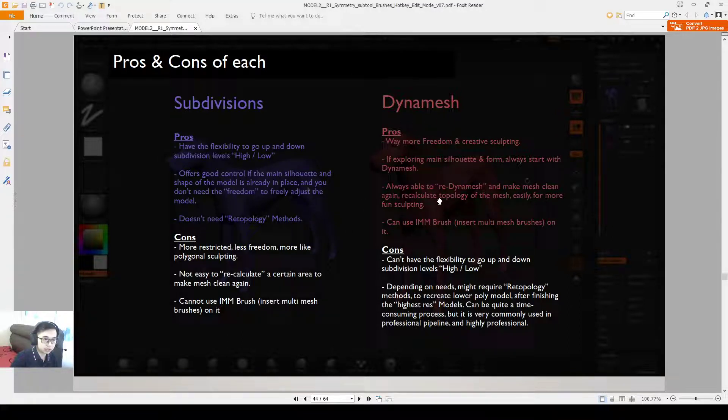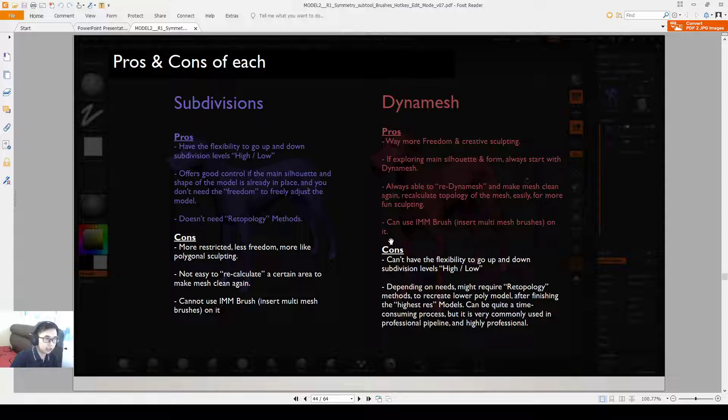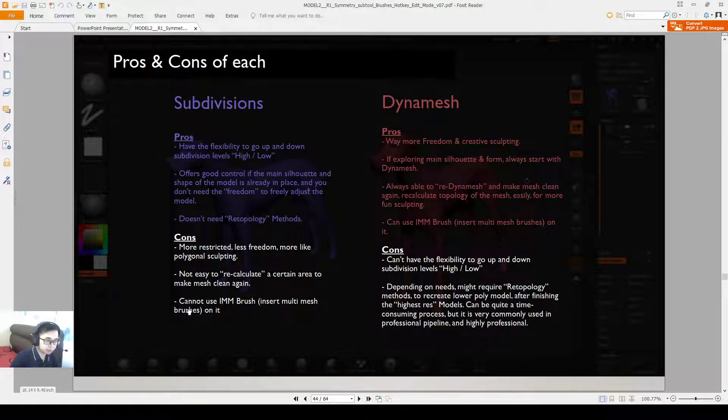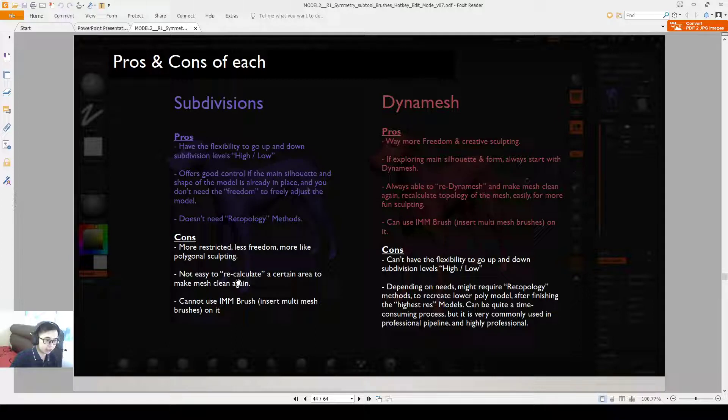And then also another advantage is Dynamesh you can use IMM brush, whereas subdivision you cannot use IMM brush. So that's a disadvantage here.